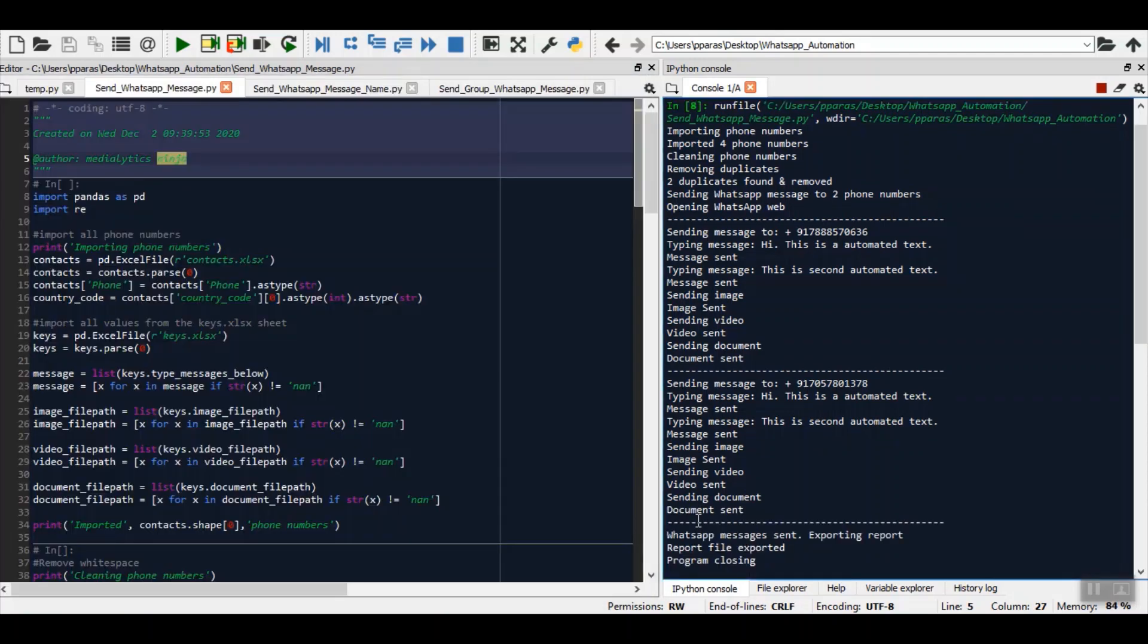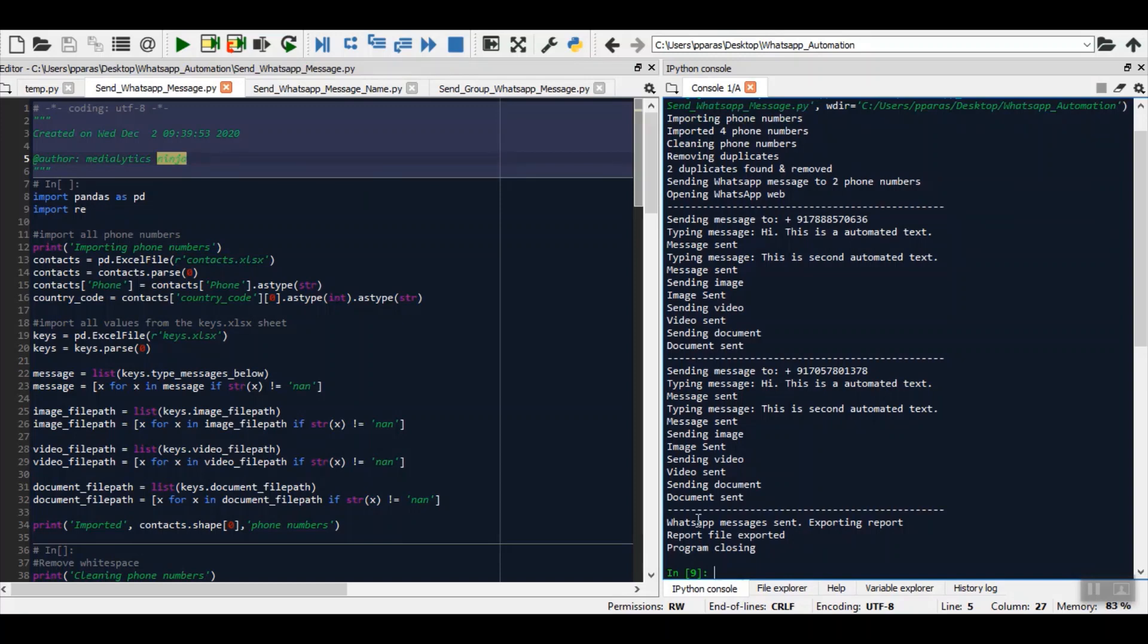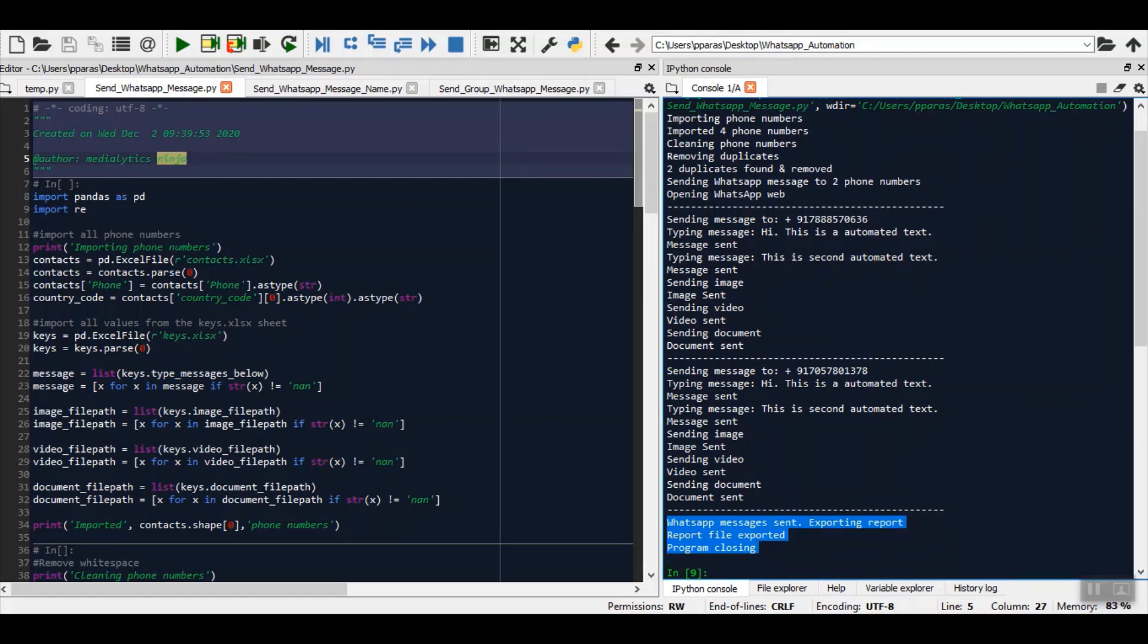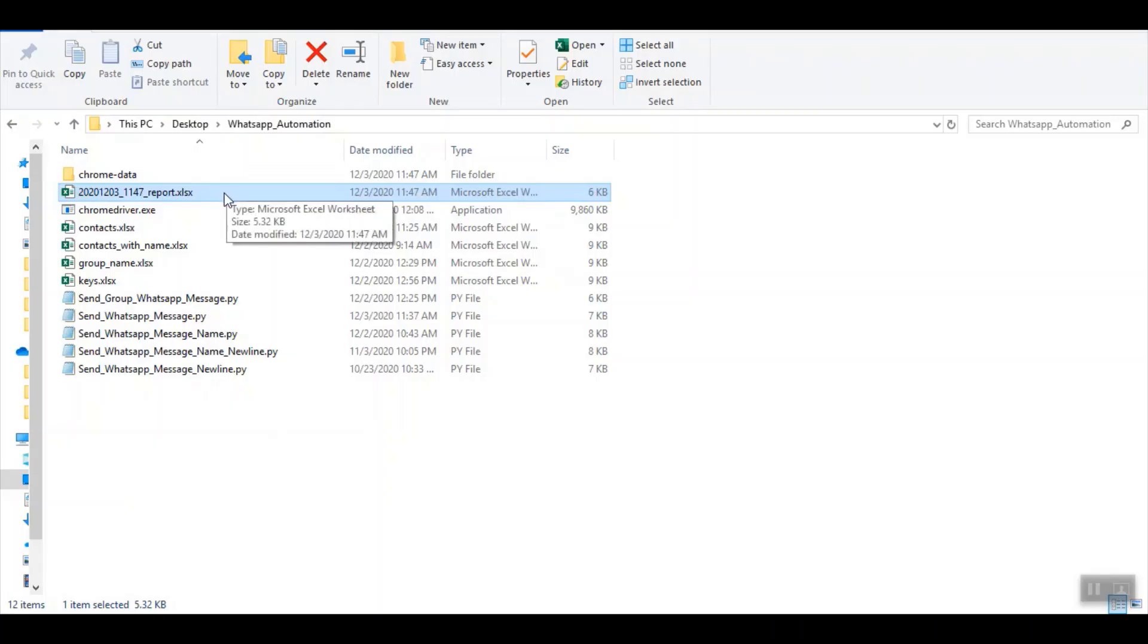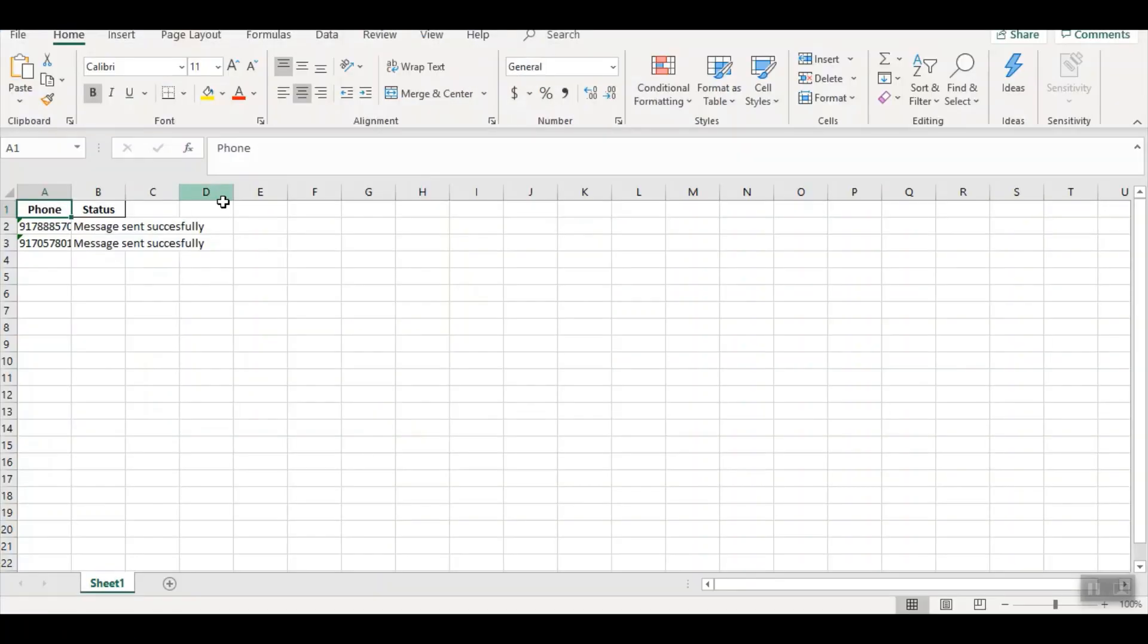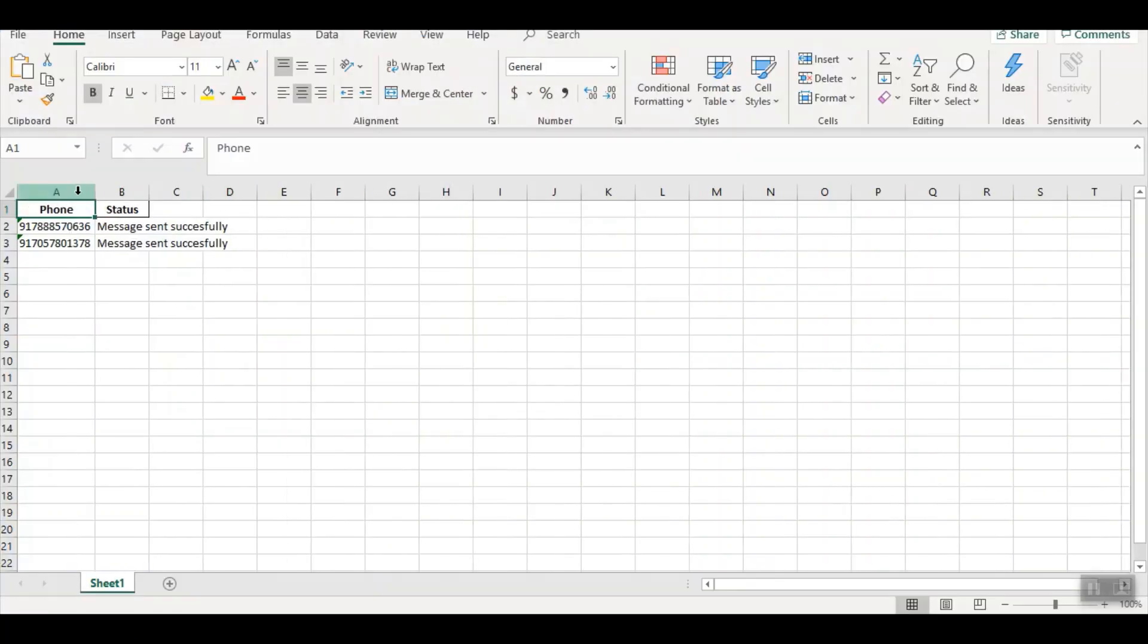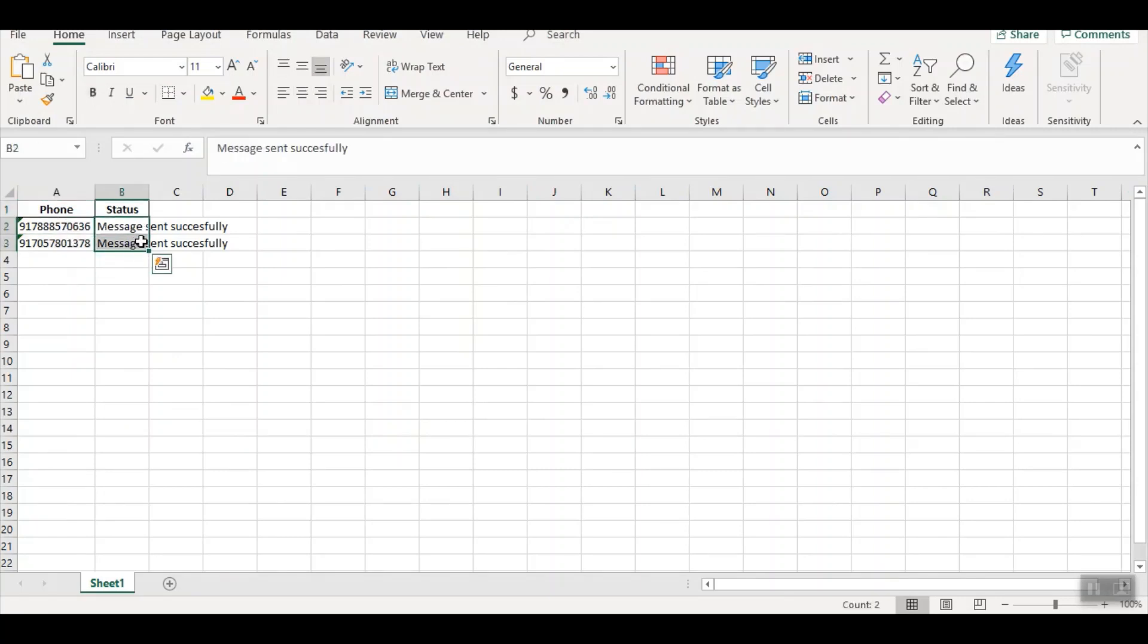Now that the messages have been sent, you can see that it has stated that WhatsApp messages sent and it is exporting report. Report has been exported and the program has closed. Now let's see how the report looks like. This is the Excel where the report has been exported. You can see this is how the status will come. If some number is not on WhatsApp, the message will be number not on WhatsApp.